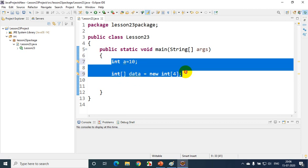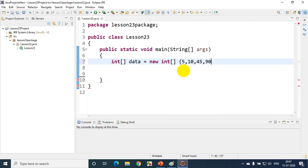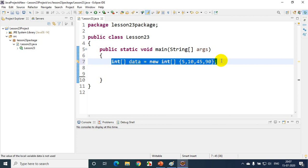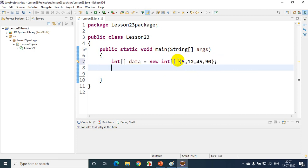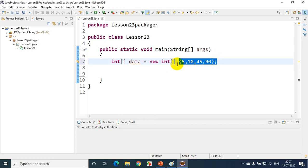Now, all I have to do is write: int data = new int[] and then put curly braces and write 5, 10, 45, and 90. This is how you can initialize an array in the same line. Remember, when you are initializing with some values — I'm initializing four values — you should not mention the size here, because you are indirectly telling the size. If you put the size here, it will give an error.